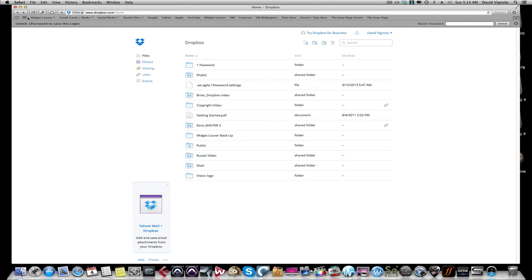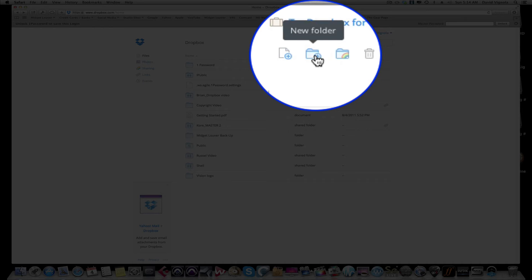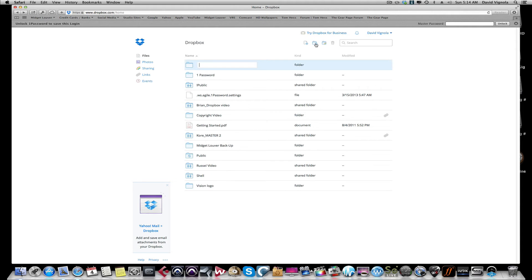Now the very first thing we're going to do is we're going to create a new folder so you can put the zip file that we created into that folder. If you come up to the top here, see this icon New Folder, click on that and we're going to name it. We're going to name this Studio One Test Session.